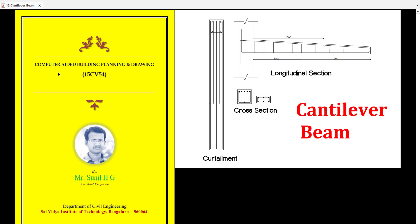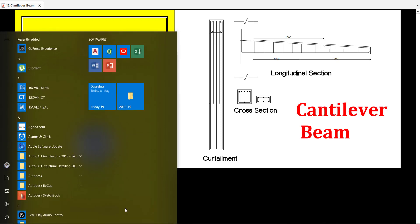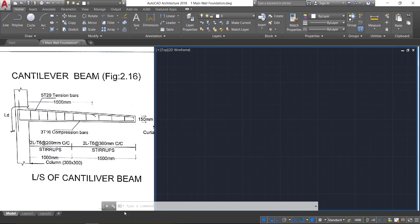Hello friends, welcome to CABPD tutorials. In this class we are going to learn how to draw the cantilever beam in a very simple manner and within a short period of time. Now let's go to AutoCAD.